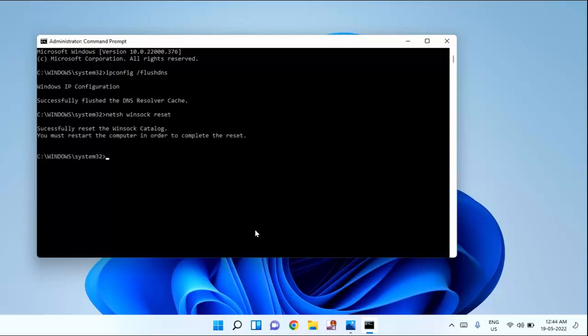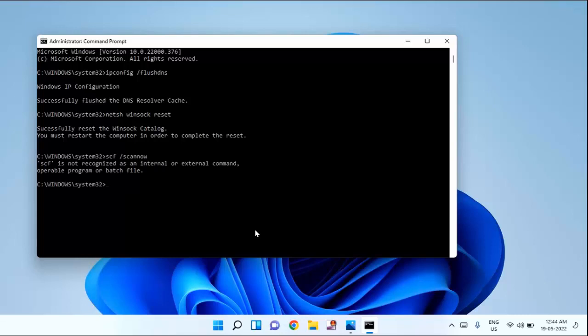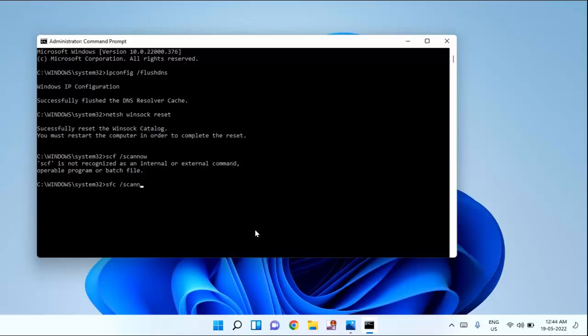Then type the final command which is sfc forward slash scan now and hit enter. You need to wait for some time to complete this process.